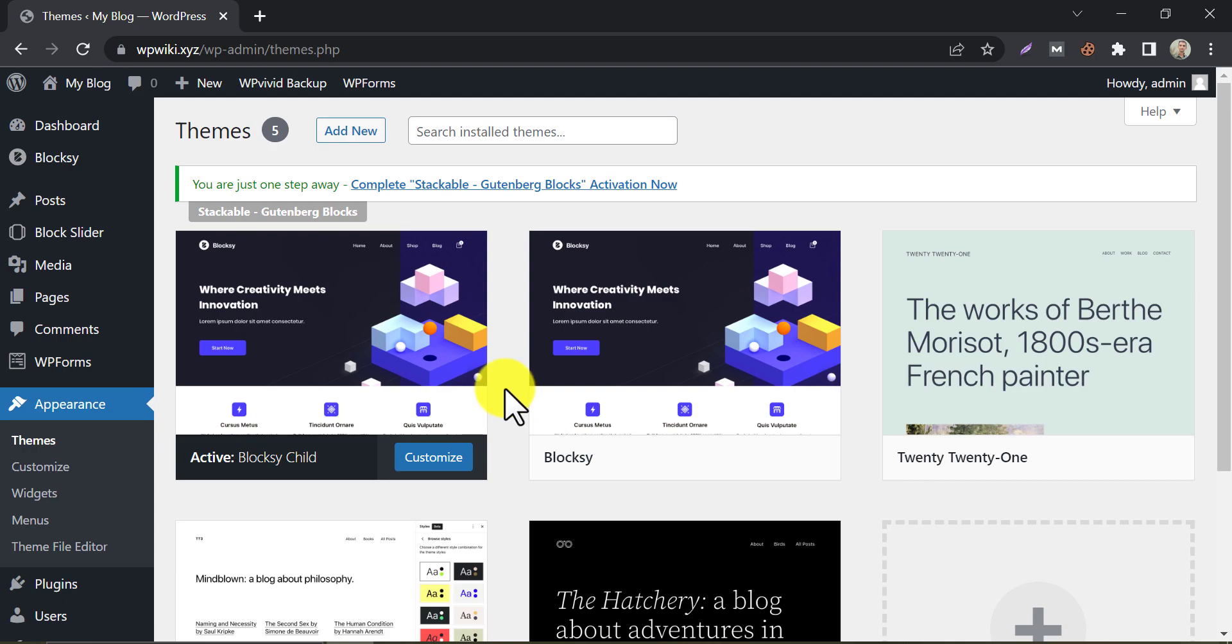So, this is the video on how to migrate WordPress site to new host. If you have any questions, then feel free to ask me in the comment section. If it works for you, then please hit the like and subscribe button below. Thank you.